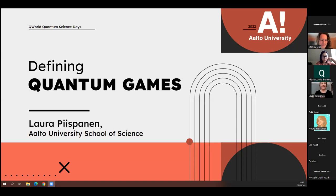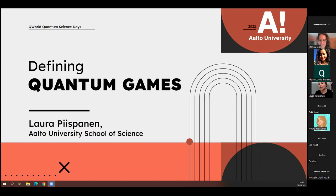Thank you so much, and hi everyone. My name is Laura Piespanen. I'm actually a theoretical physicist who started with the foundations of quantum physics back in the day but ended up studying games for a living. I'm really excited to be here and present my research that I've been preparing for over a year. I'm happy to see so many experts here and I hope this will inspire some conversation and criticism.